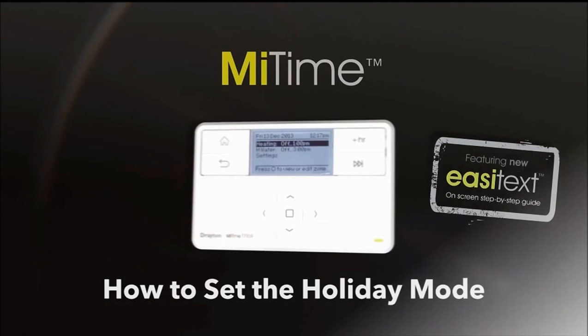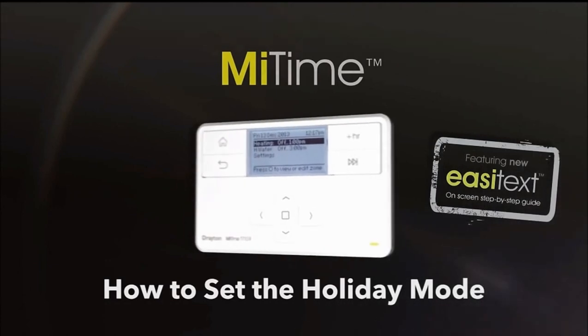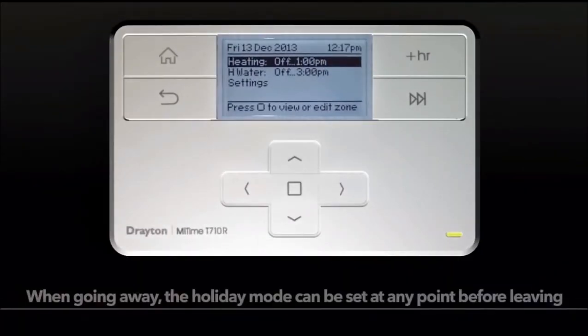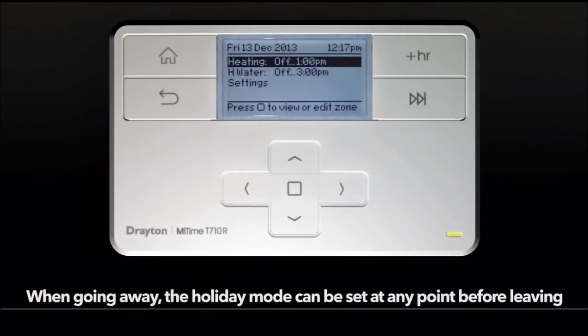How to set the holiday mode. When going away, the holiday mode can be set at any point before leaving.